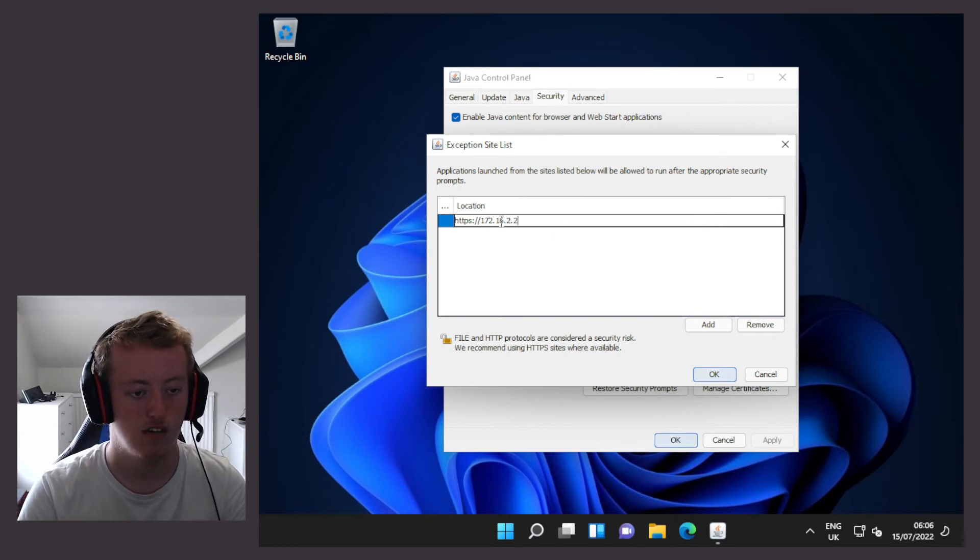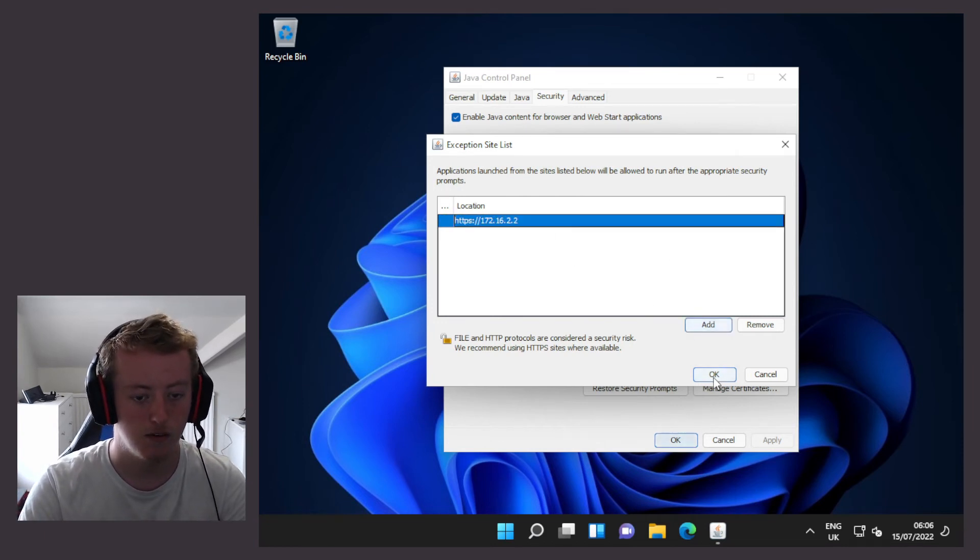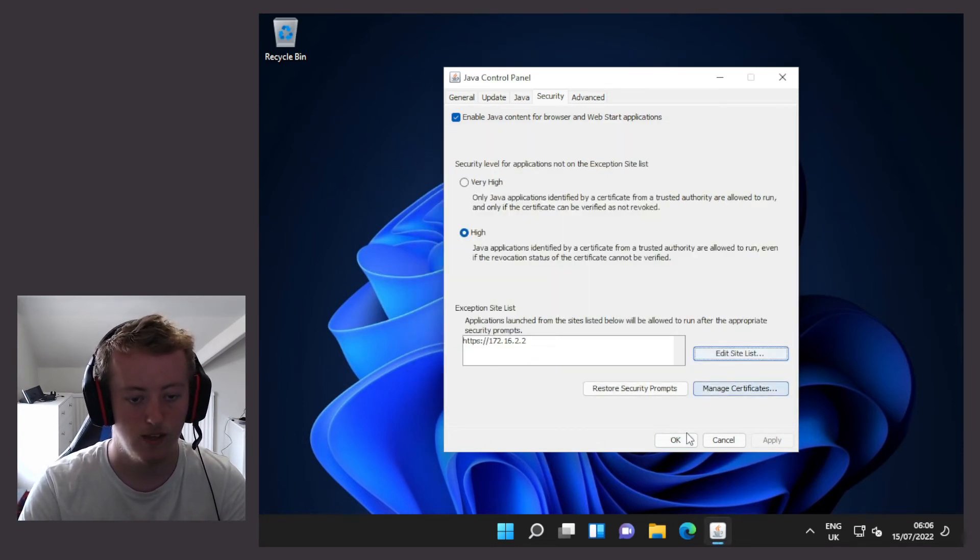So my iDRAC is on 2.2. Then click on OK, and OK again.